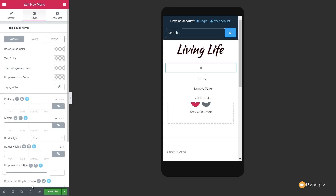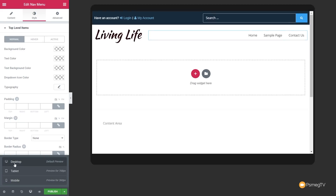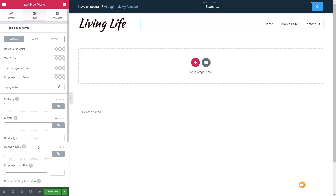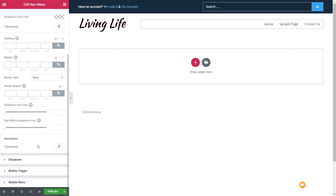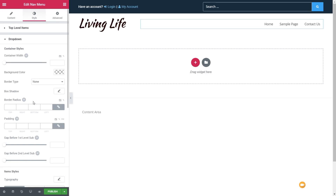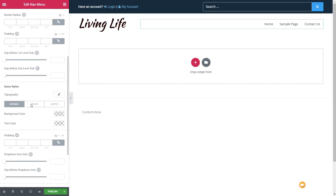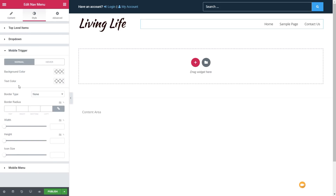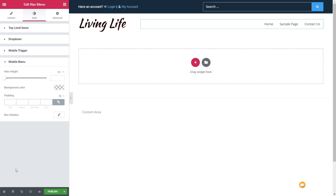I've reset that. Scrolling down we can deal with typography, and if we're dealing with multi-level navigation we can control the dropdown container width. Then we've got more options for normal, hover, and active states. Mobile trigger colors and backgrounds, and finally the mobile menu with maximum height, box shadows, and so on — just to make sure everything looks exactly the way we want.